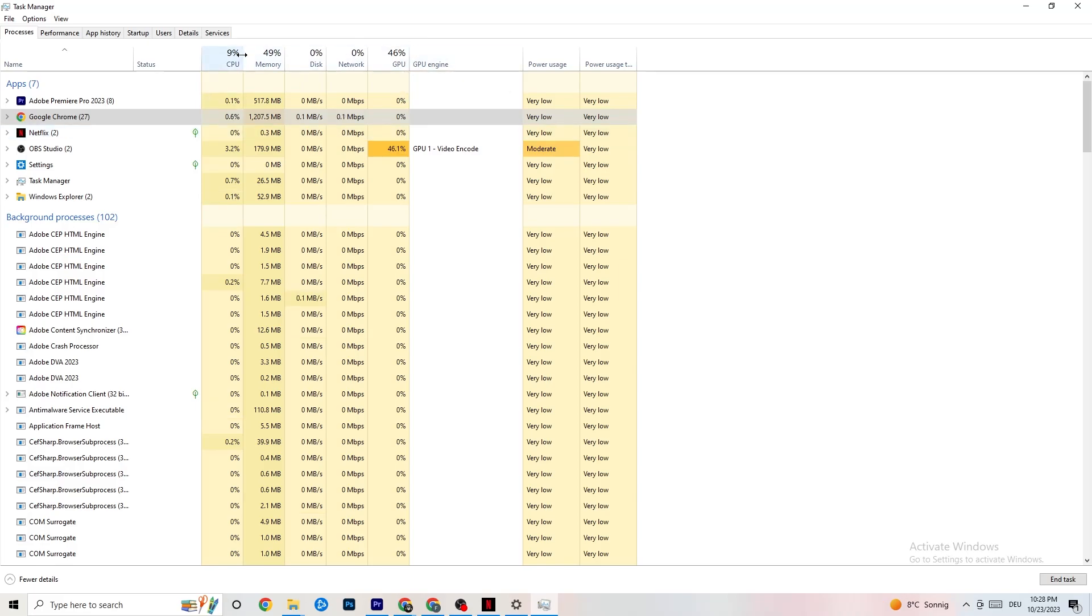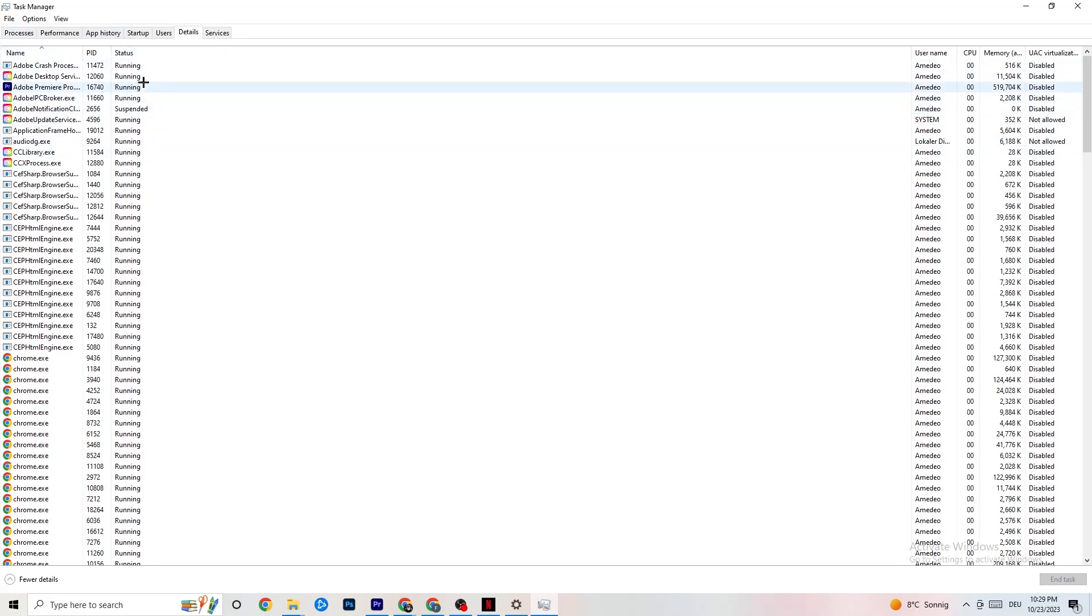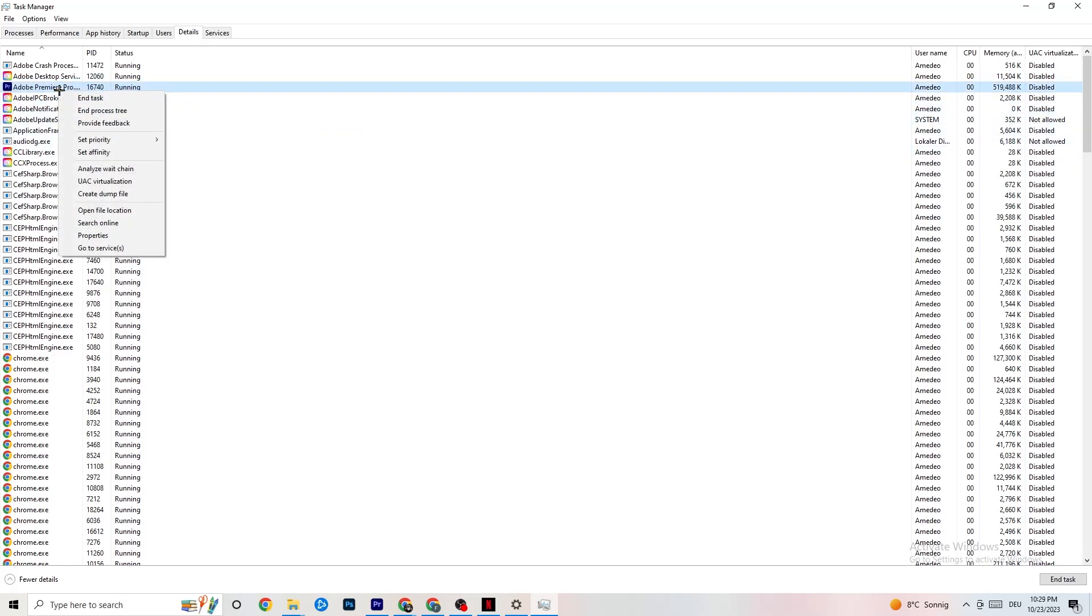Next thing I want you to do is navigate to the top left corner again and hit Details. Now you need your game running for that, but I'm not running it right now. Just do the same thing to your game which I'm gonna do to Adobe Premiere Pro. Right click it. Once this tab pops up, I want you to click Set priority.